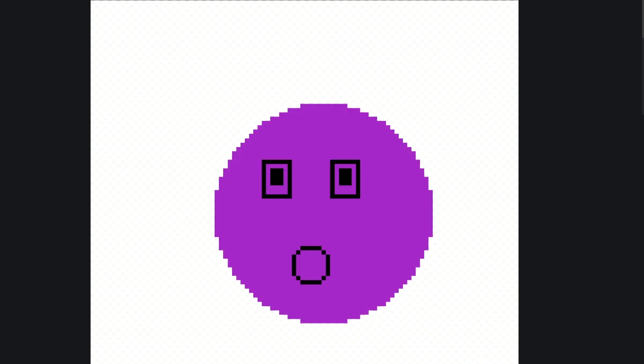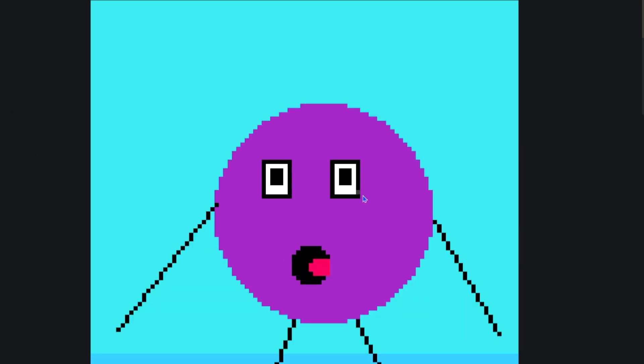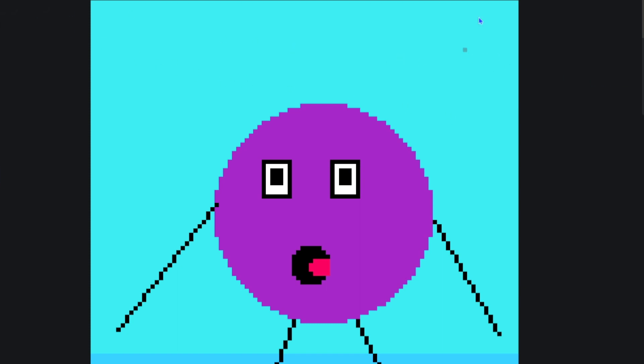All right, there we go. And now I have pom-pom, guys. Nobody's eyes are purple. Yeah, true. That was our tutorial on pixel art making.